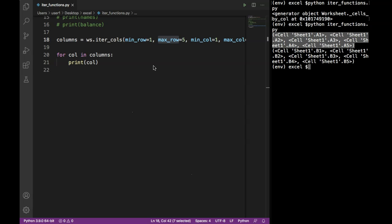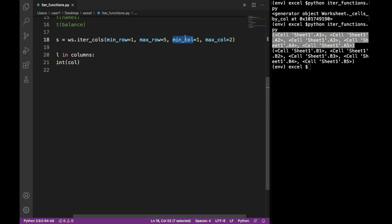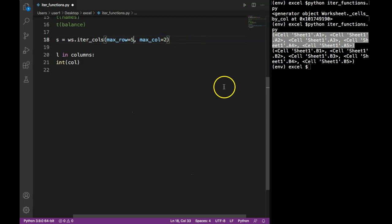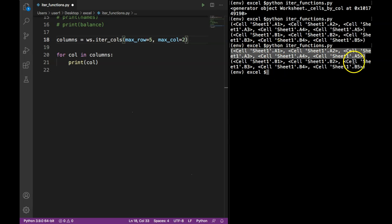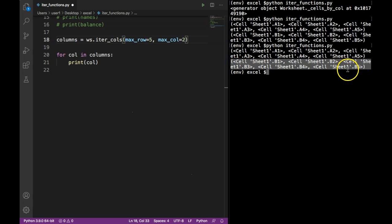You can use other functions to extract these values and store them in a Python list, tuple, or dictionary. One important thing: minimum row and minimum column are not mandatory if you are always starting from the first row. If I remove minimum row and minimum column and rerun, it gives the same output — even though we haven't specified a start, it defaults to the first column and gives values until the maximum row, returning A1 to A5 and B1 to B5.